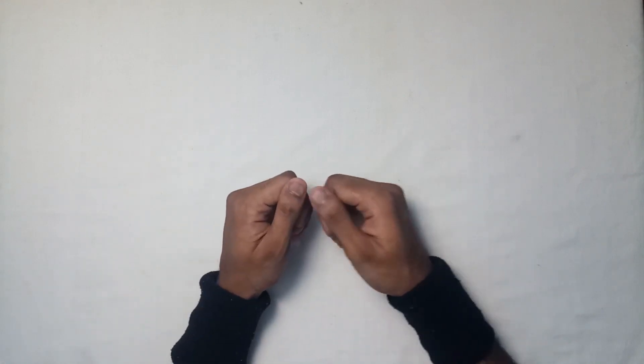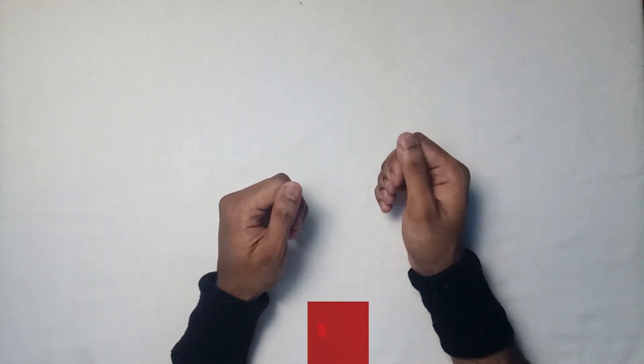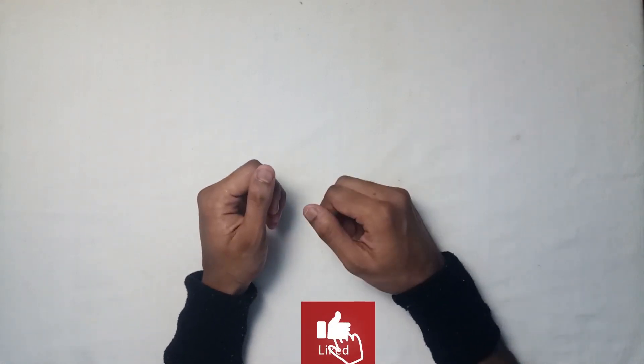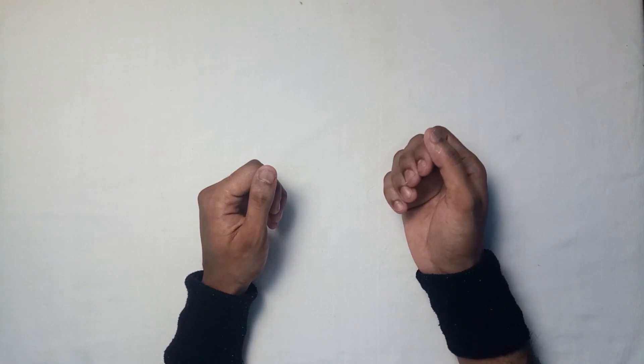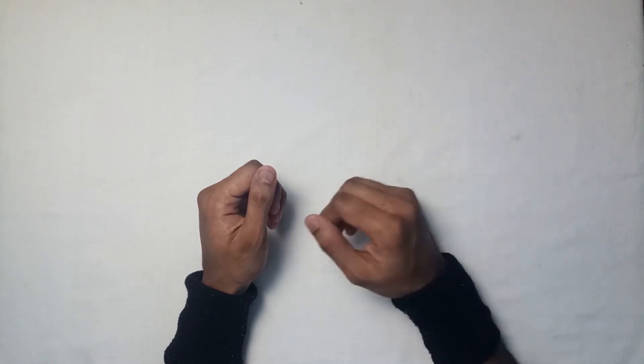Thank you so much for watching. If you like such videos, do like, share and subscribe to my channel. See you guys on my next video.